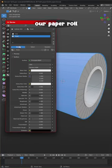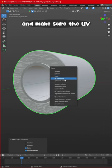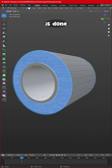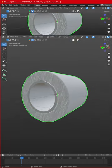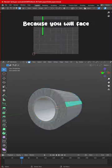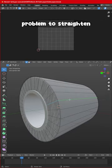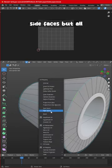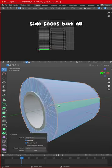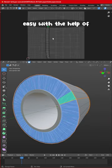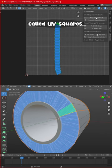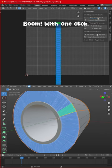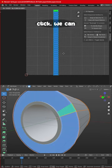Make sure the UV is done really properly, because you will face problems to straighten side faces. But it's all easy with the help of an add-on called UV Squares. Boom! With one click we can straighten out the UVs.